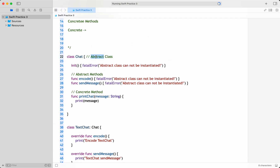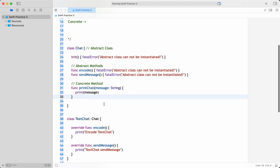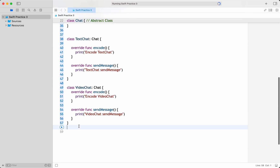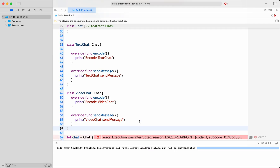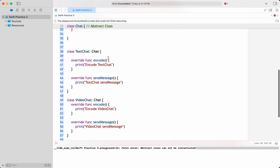We are able to write an abstract class — restricting initialization and restricting calling of abstract methods. Now let's try to initialize the abstract class and see what happens. It should give a fatal error saying you cannot initialize an abstract class. And correct — it is giving 'abstract class cannot be instantiated,' which is good.